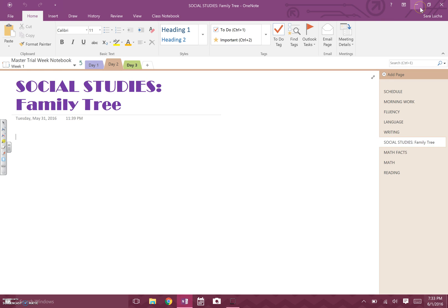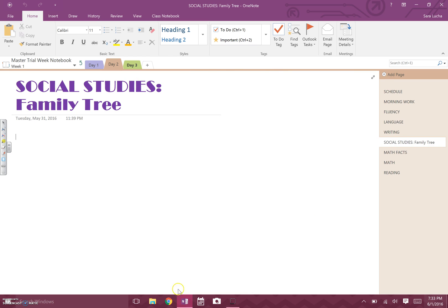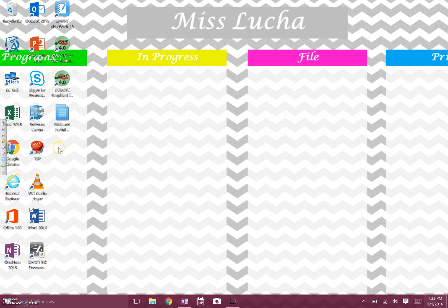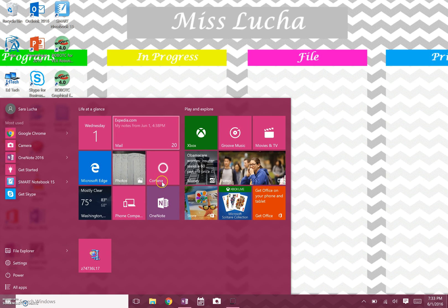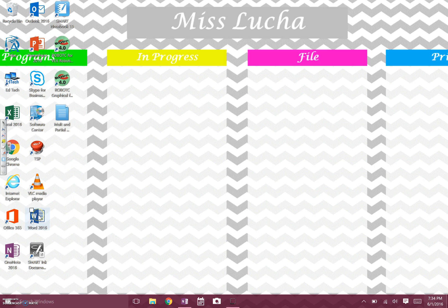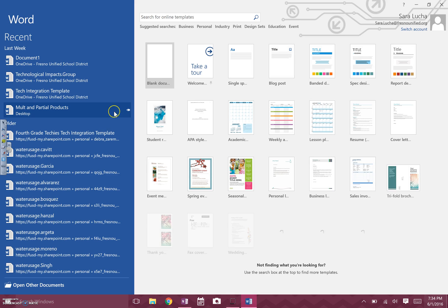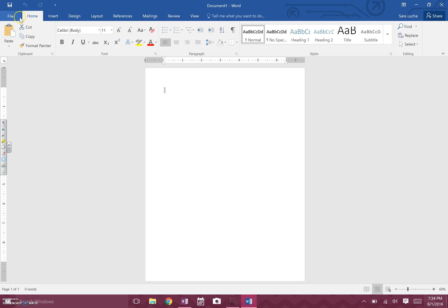Let's go ahead and minimize OneNote — you can do that by clicking here, or if it's open you can also click the icon down here and it'll minimize it that way. Then you need to open Word. You might have it on your desktop or you might have to go to the little window in the bottom corner to find it. I'm just going to open mine through the desktop and open up a blank Word document.